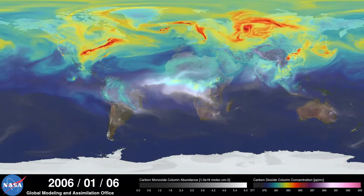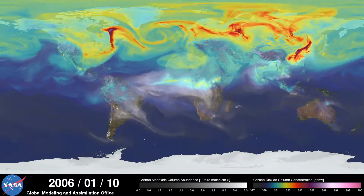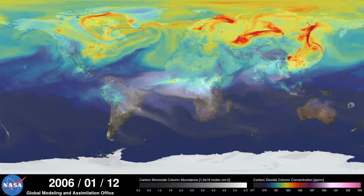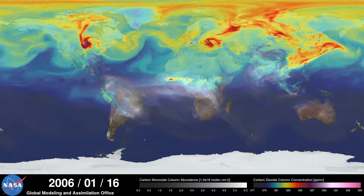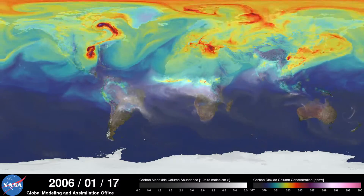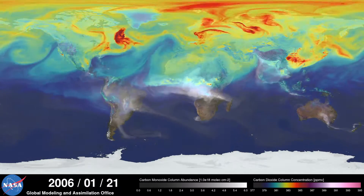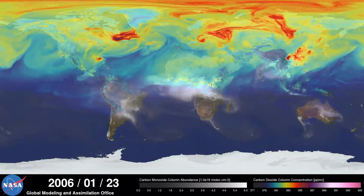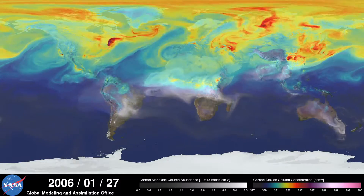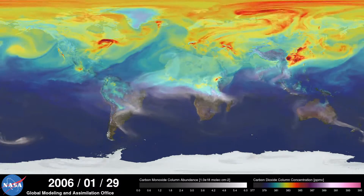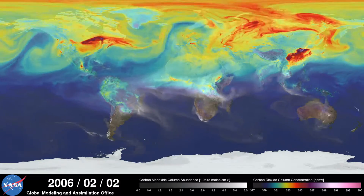Hi, this is Bill Putman. I'm a climate scientist at NASA's Goddard Space Flight Center. What you're looking at is a supercomputer model of carbon dioxide levels in the Earth's atmosphere. The visualization compresses one year of data into a few minutes.